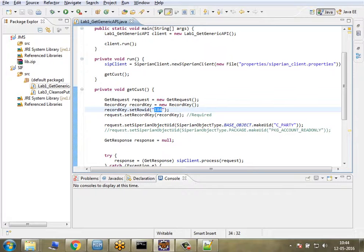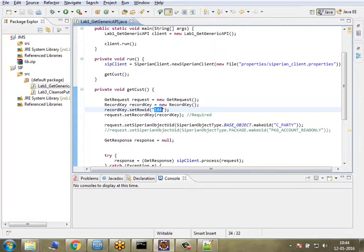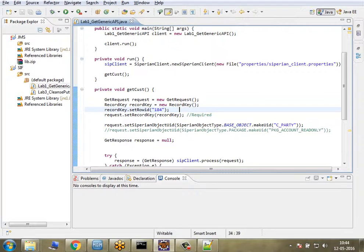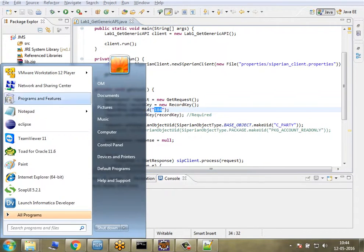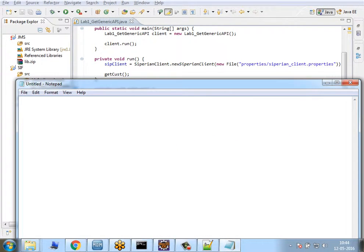In the program, I'm setting the row ID object here. You can also call this getCust API using many parameters—cross-reference key, source system name, and others. We'll try to make it simple. I'm setting 184 as the row ID object.